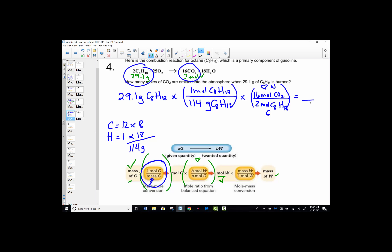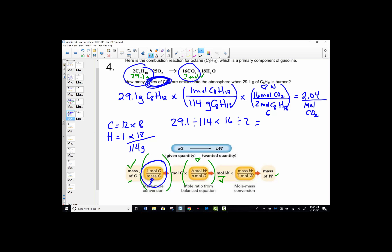We're done because we only need to go as far as moles of CO₂ — the unit asked for was moles. Key sequence: 29.1 ÷ 114 × 16 ÷ 2 = 2.04 moles of carbon dioxide. I just read that mathematical sentence left to right.